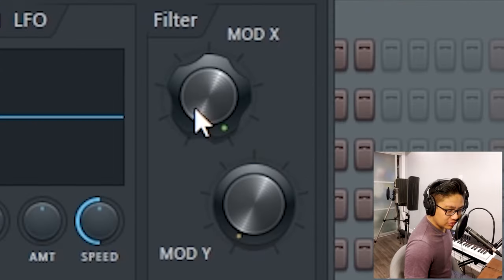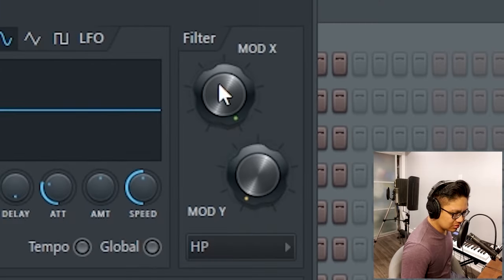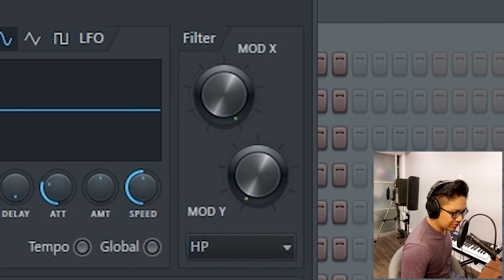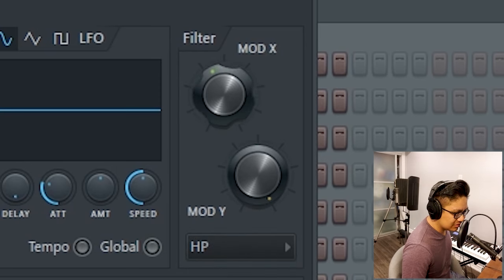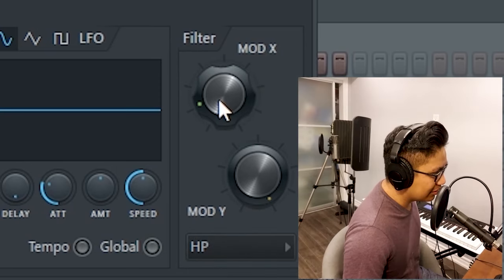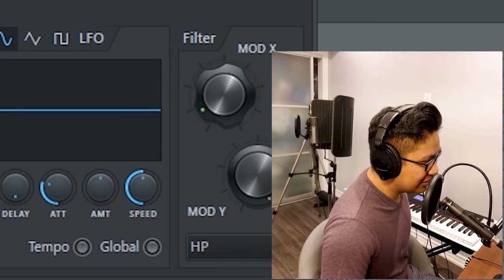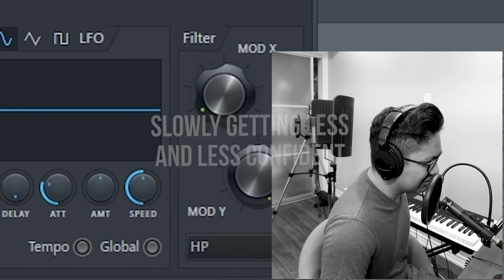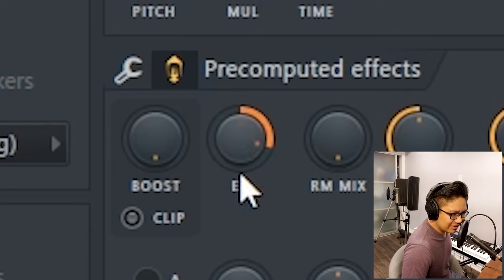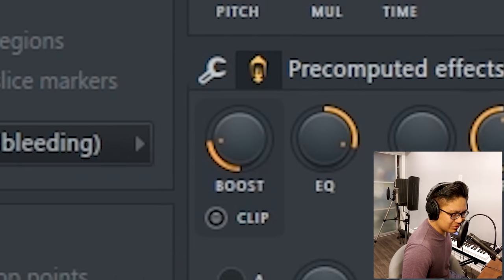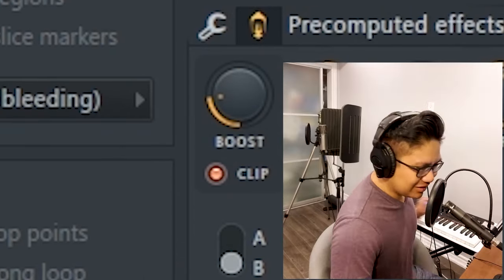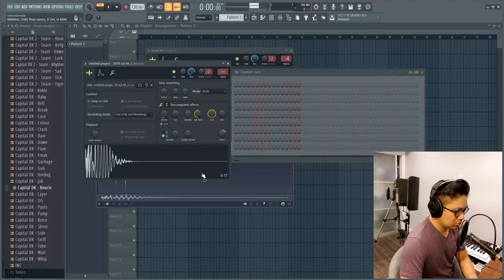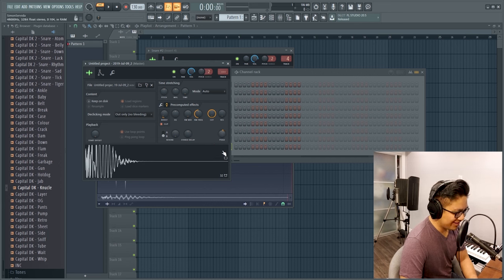We might be able to make this into a rim shot. Oh, filter. I don't hear anything. Whoa, there, there. That sounds like a rim shot. Kind of. A little bit. There. Boost. A little clipping. That sounds good. That's not bad. That is not bad.